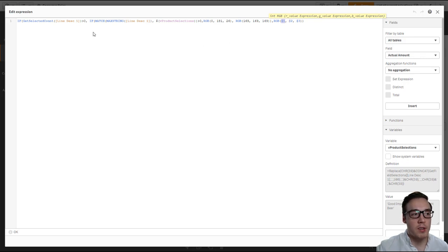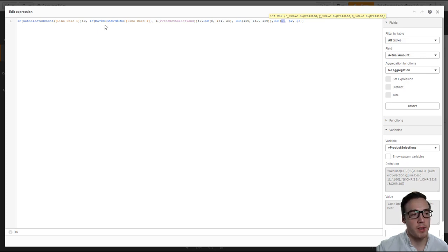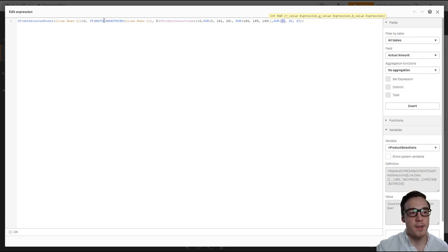So then if it has got selections in the lowest level—so in the item level in this case—we'll go to the next, a nested if statement.